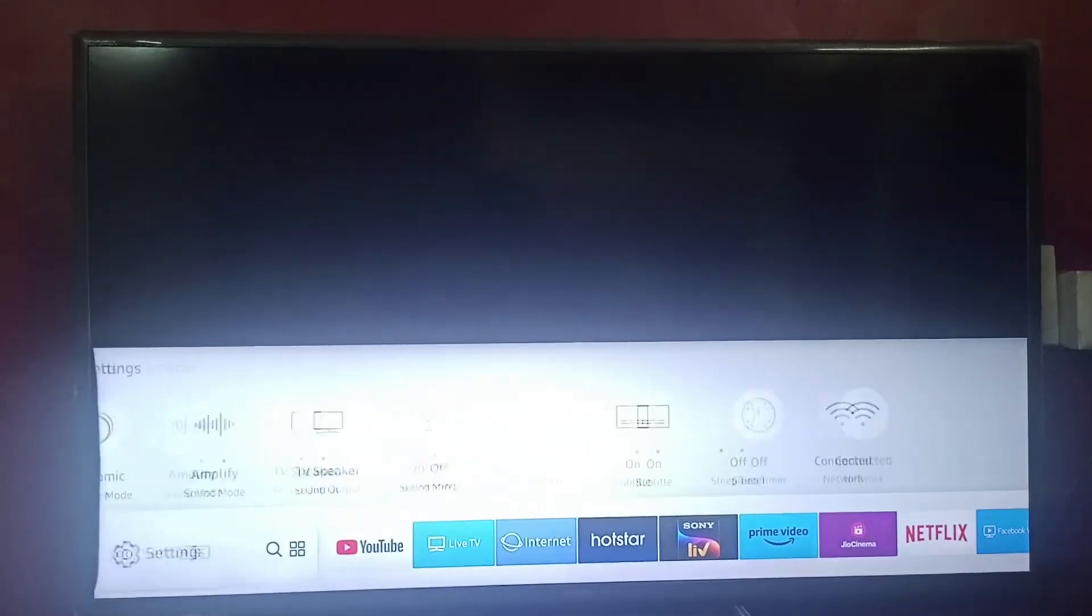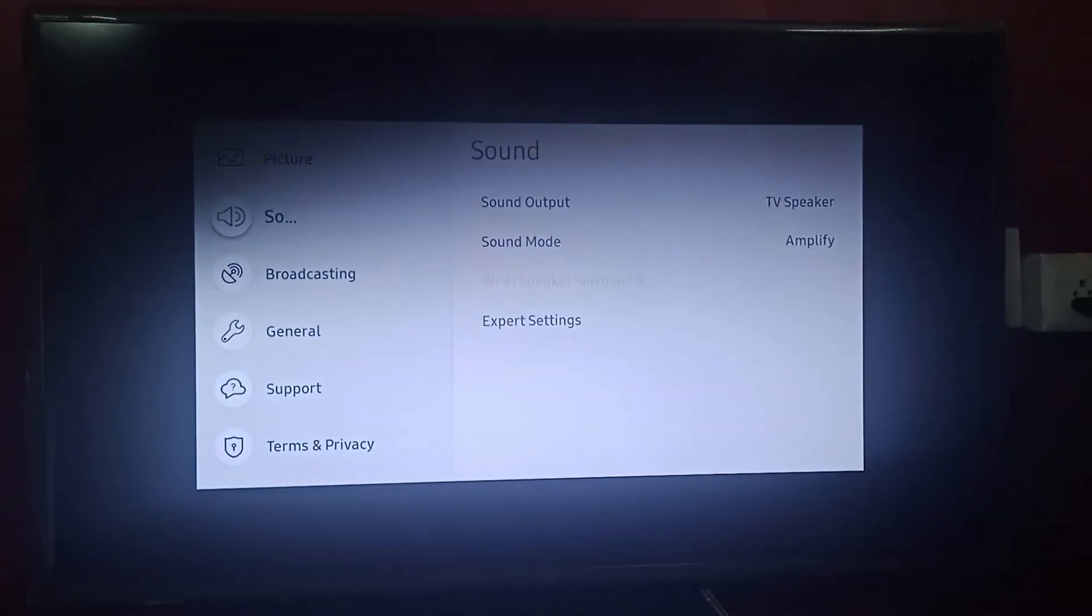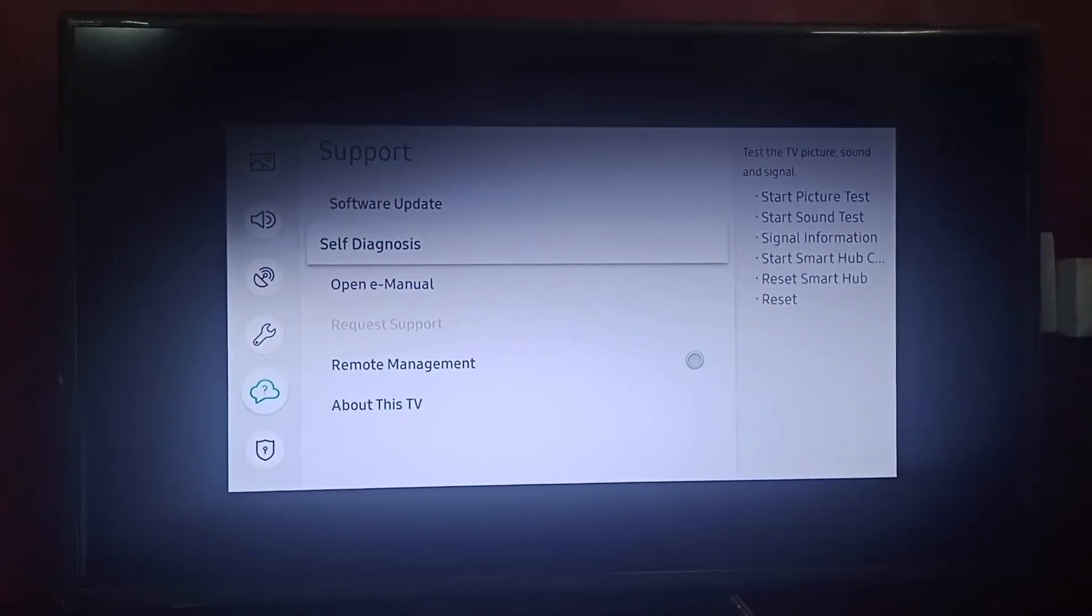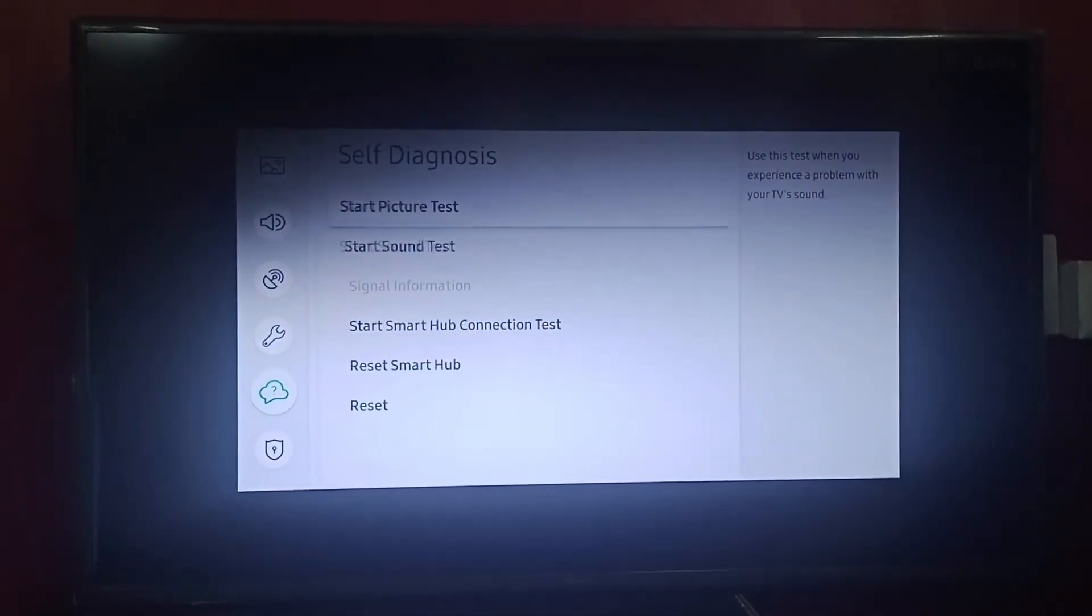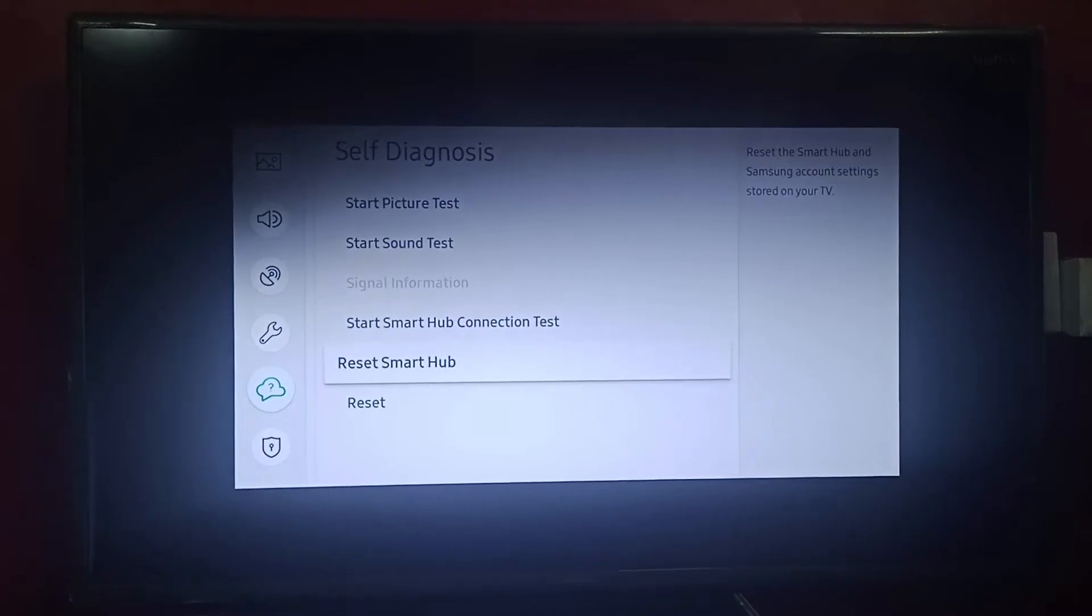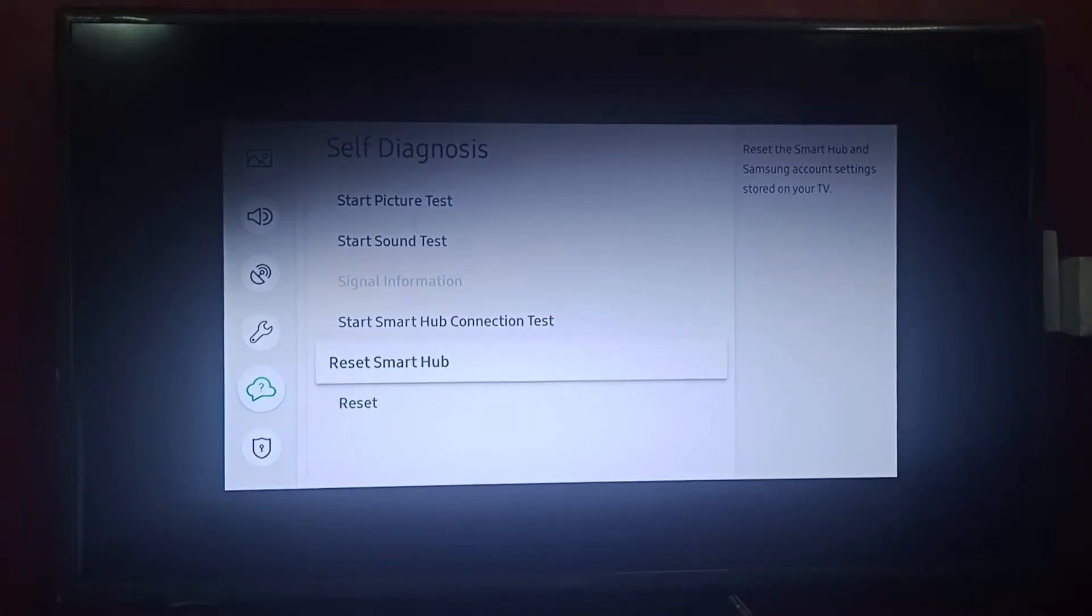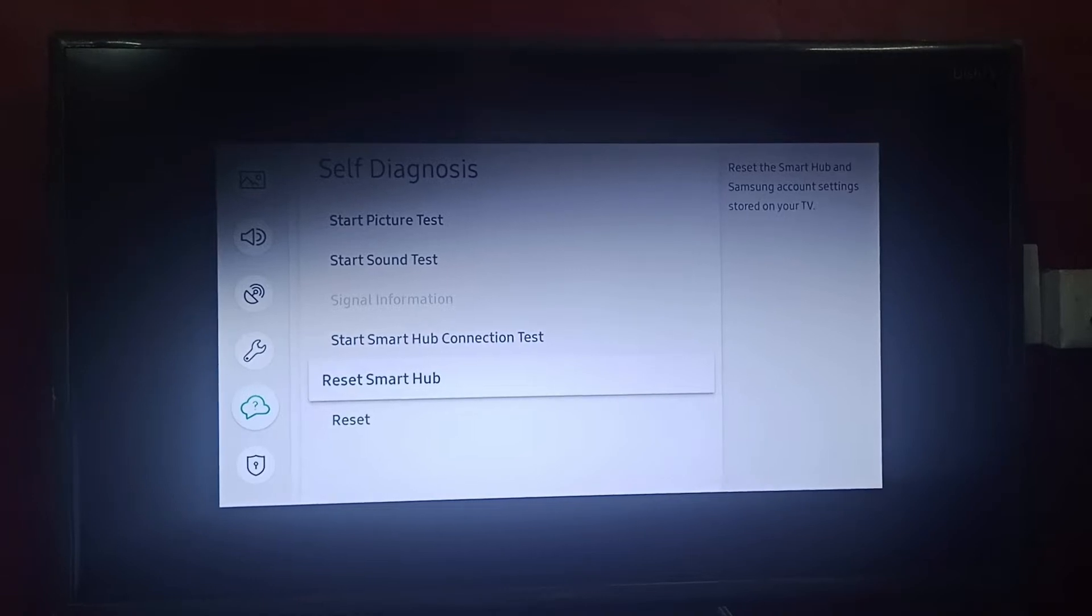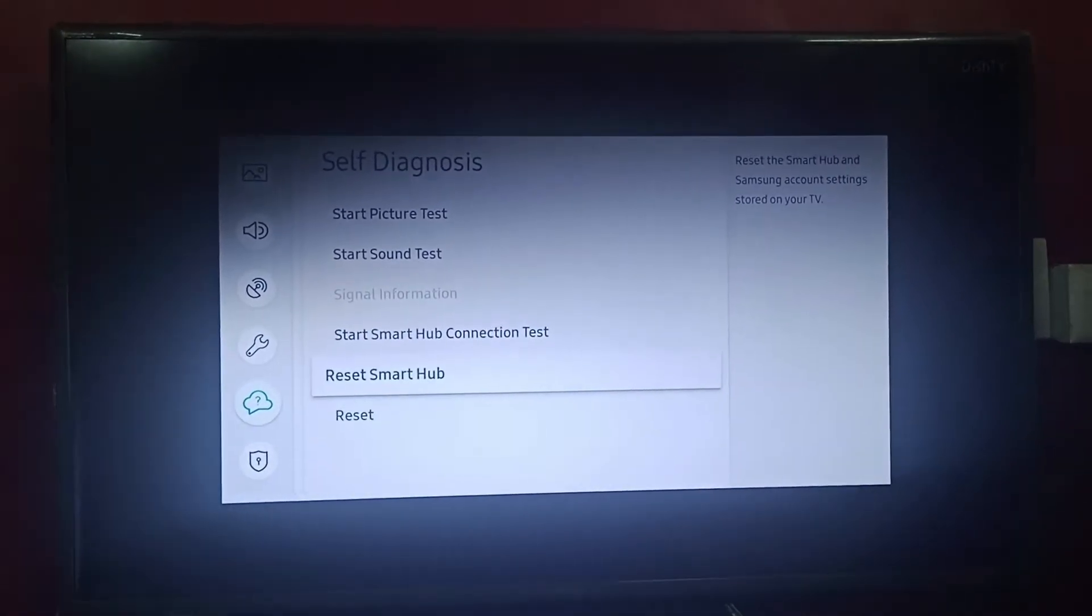After going to Settings, go to Support. Then you can find Self-Diagnosis. Go to Self-Diagnosis and then you can find Reset Smart Hub. It basically resets your account settings which is stored on your TV.